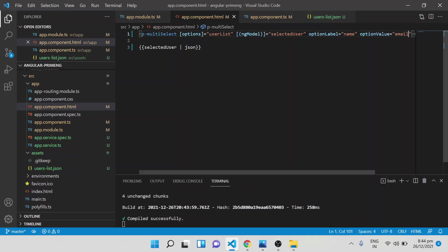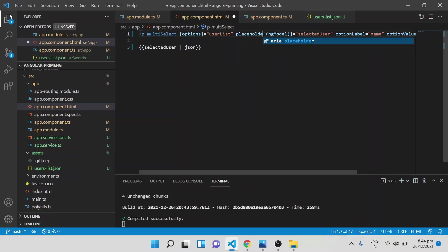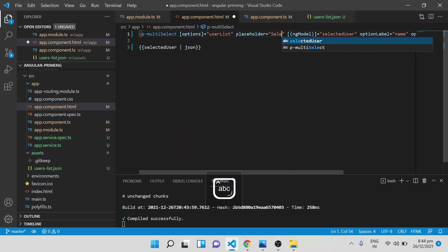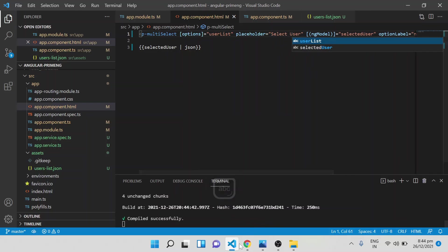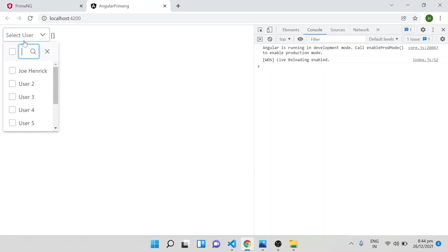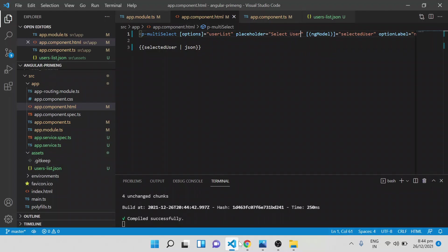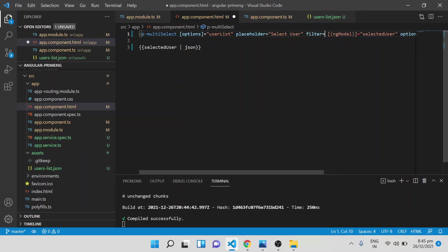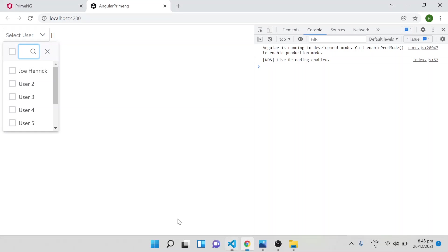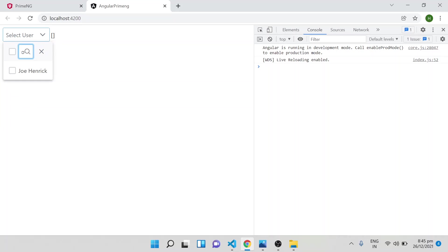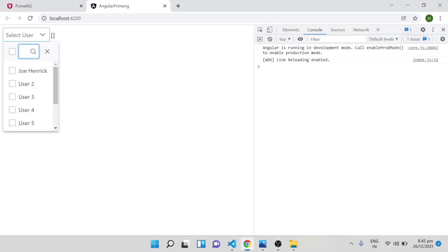By default nothing is shown in the input, so you can add a placeholder attribute to display some text. That is another option for PrimeNG multi-select. Regarding filtering, filter functionality is already built in automatically to this multi-select component, so you do not have to specifically add the filter attribute.